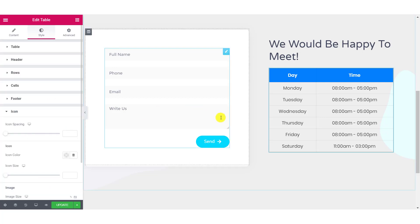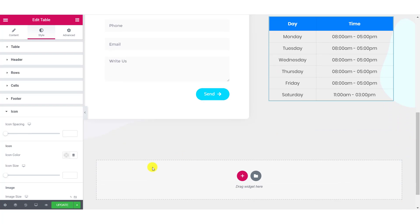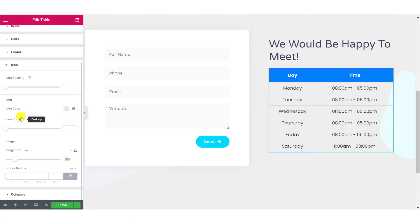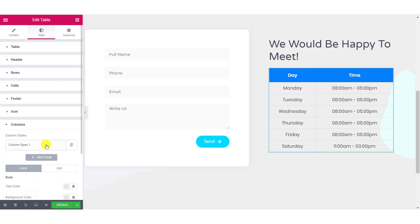If you have icons in your table, you can customize the icon spacing, color, image settings, etc. And lastly, for the columns, you can even add custom styles for your columns like column span. And you can change the text color and the background color of border, header, and footer separately for odd as well as even columns.